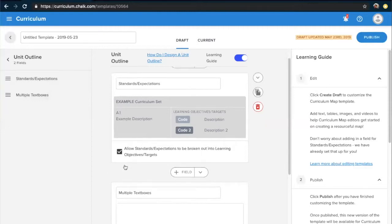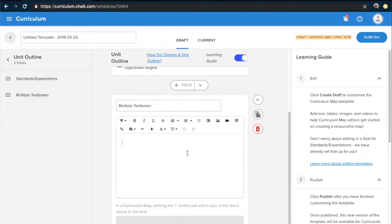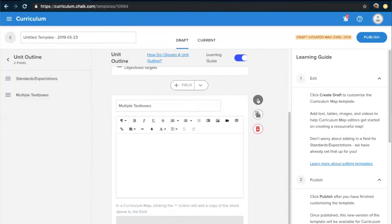The other type of field you can create are text box fields. Within a text box field, you have the option of changing the title, and you can click in and actually add content to the field itself. Anything you type here will act as pre-populated content, which will always show up whenever a new map is created using this template. For each of your text box fields, you can add additional ones using the plus field button, or hover over the field to see a duplicate option. You can also use the arrows to reorder fields, and the garbage can icon will remove a field from the current template.